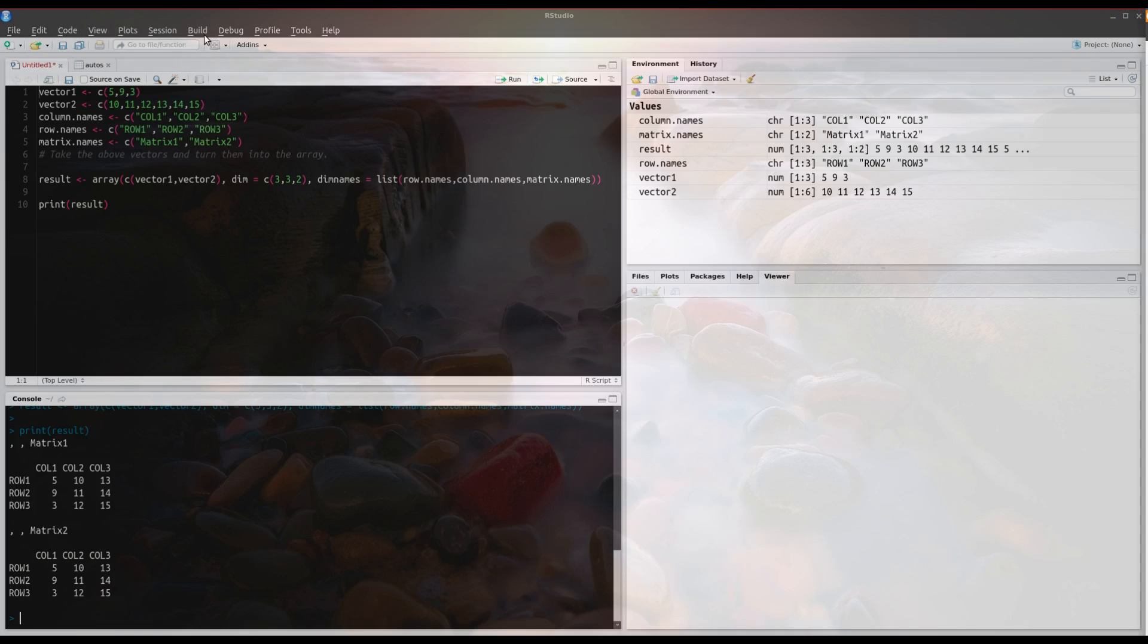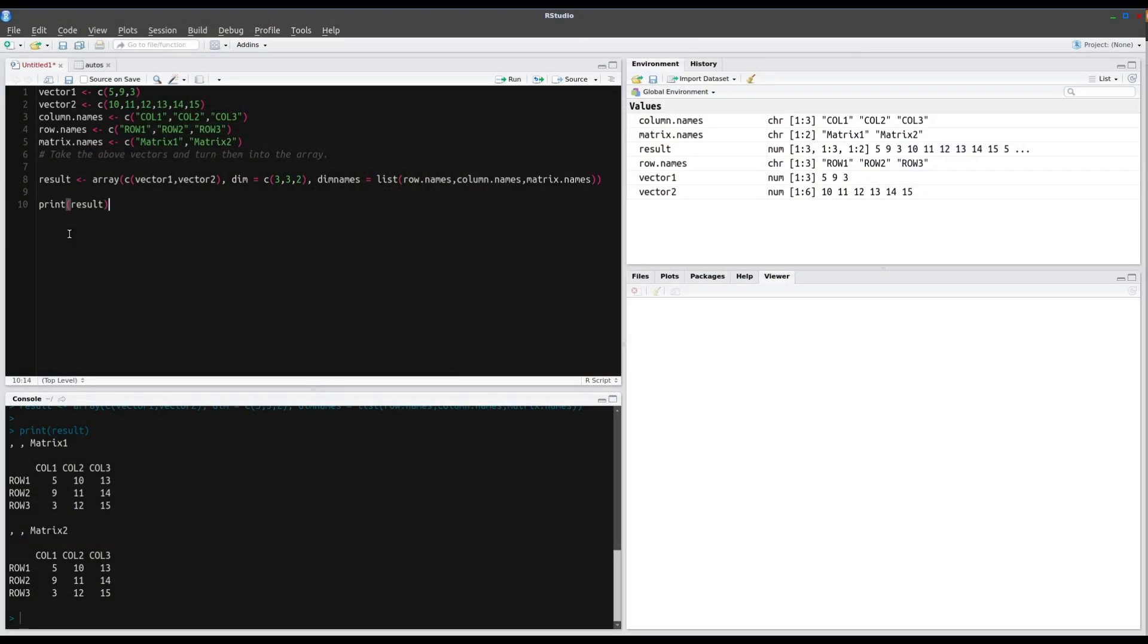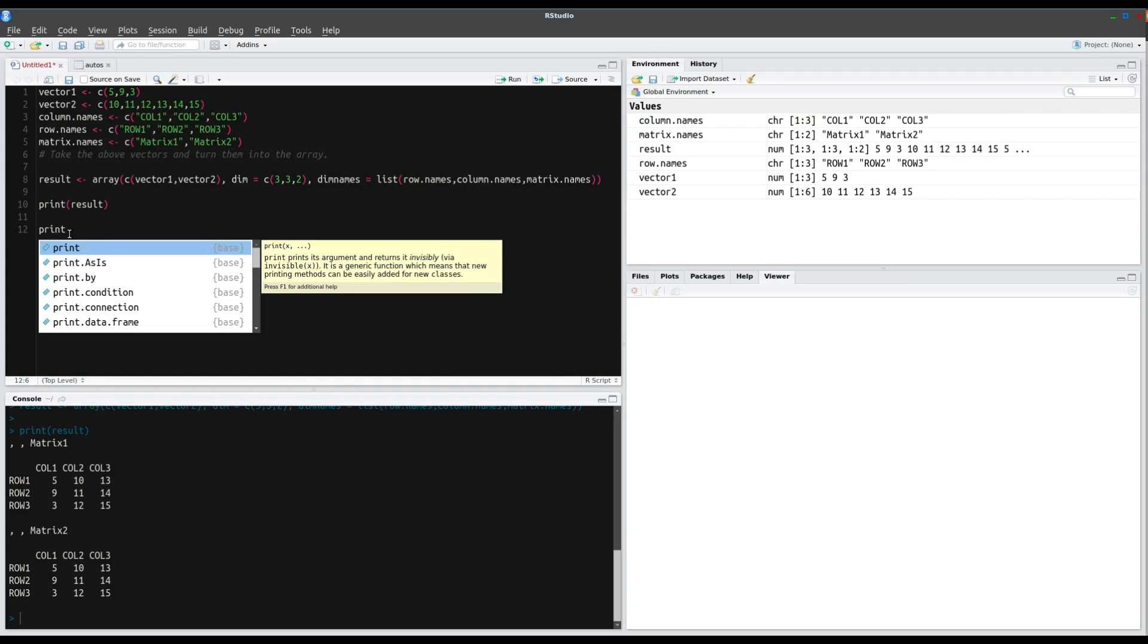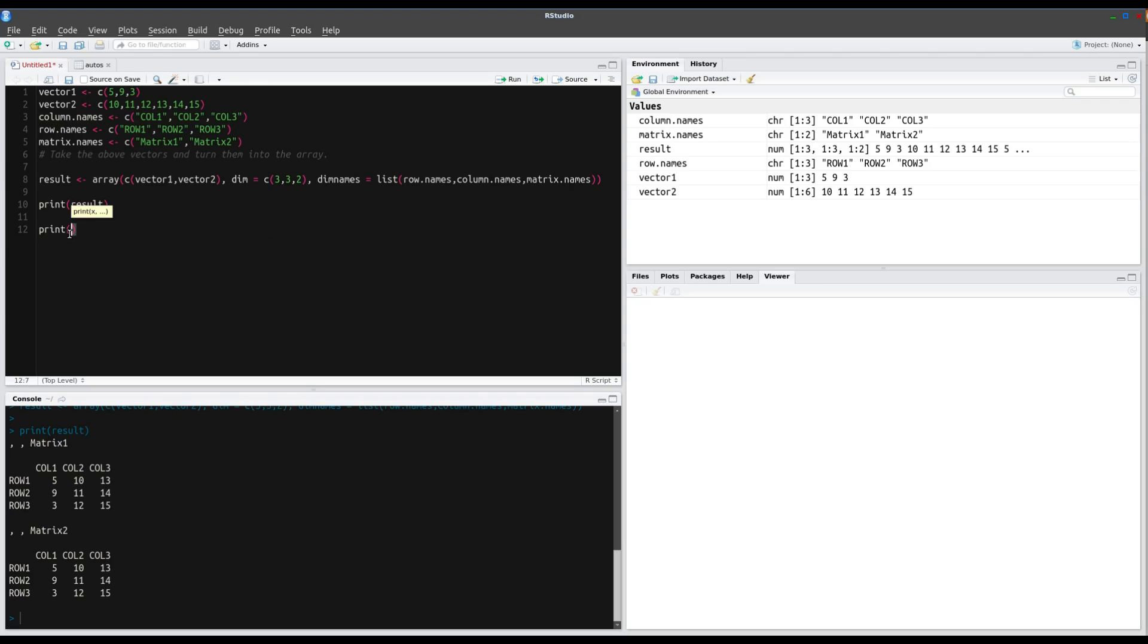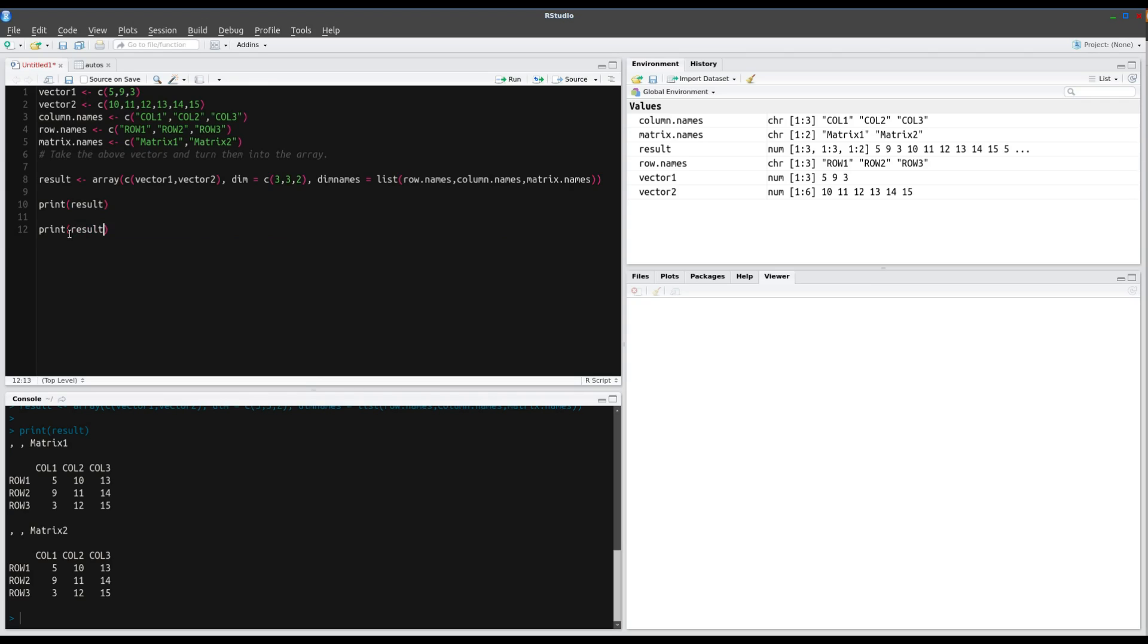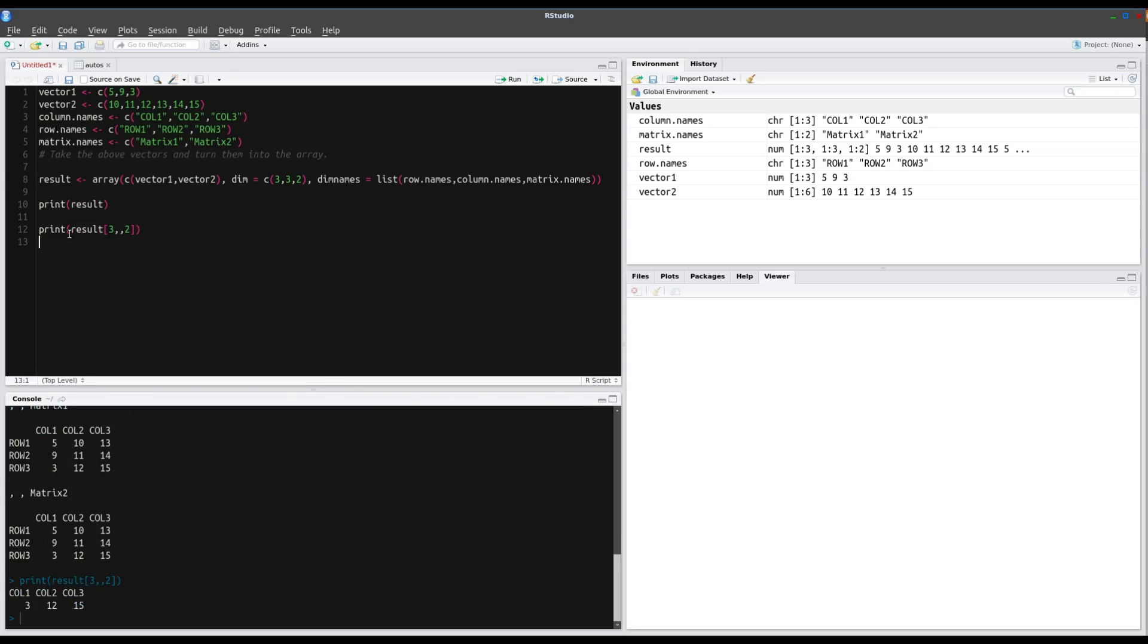So the next part is being able to access array elements. So we have our lovely matrix down here, but this time we want to say, we want to print the third row of the second matrix on the array. So how we would do this is we call the print function, and we go result, and then the square brackets. So we want the third row of the second matrix. And there we have that below, column1, column2, column3.